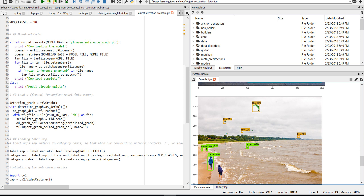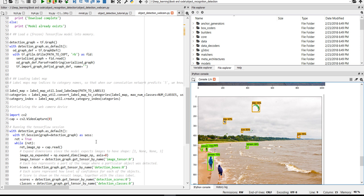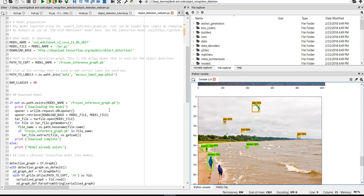I mainly downloaded this code from a link on GitHub — it's called Object Detection. You can download and use it just for fun. Thanks for watching.